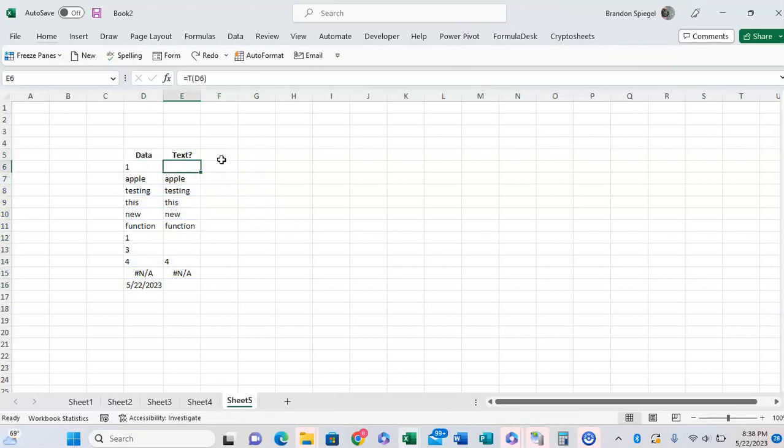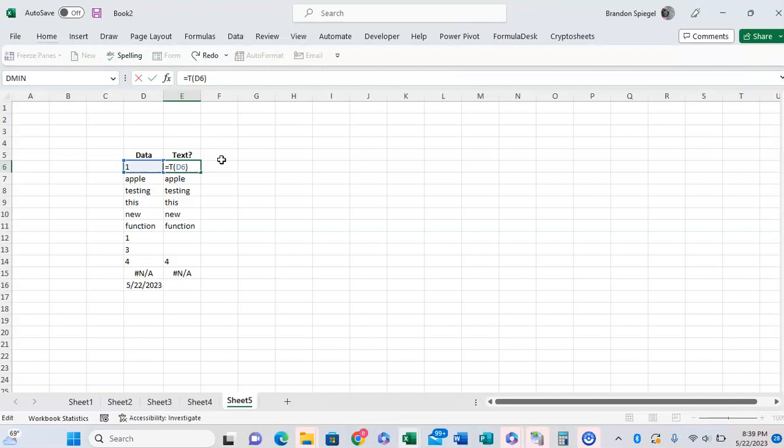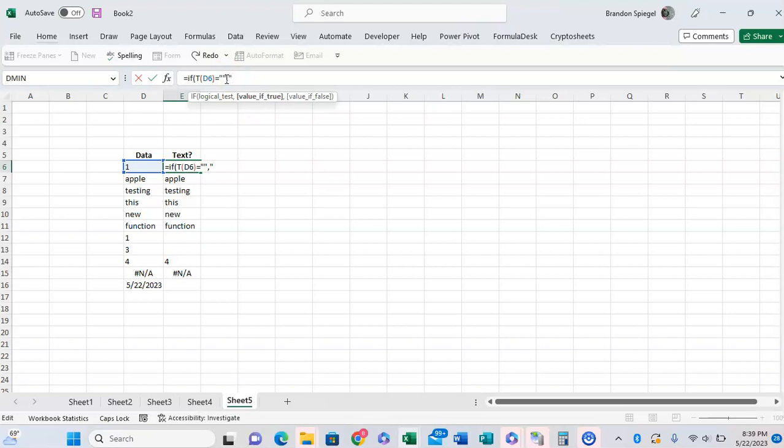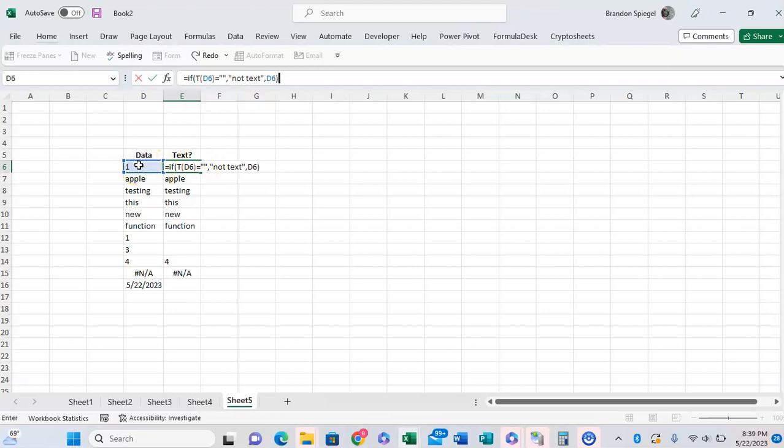Going back, you can also nest this in an IF function. So you can say, if T of this cell equals blank, you can say 'not text'. Or you can reference the cell, for example.